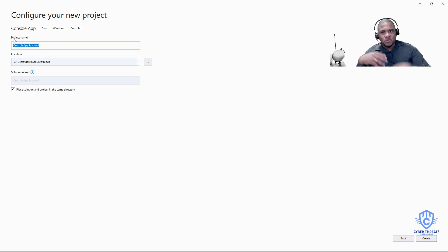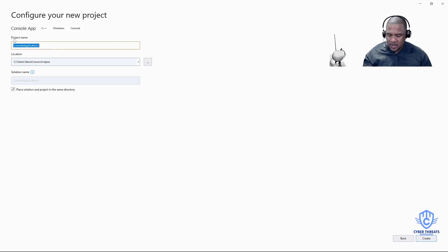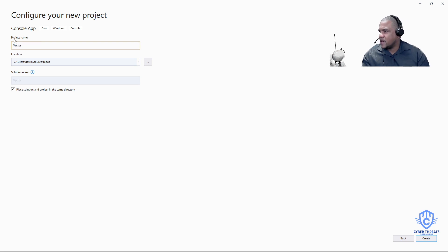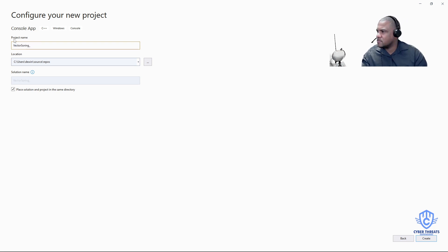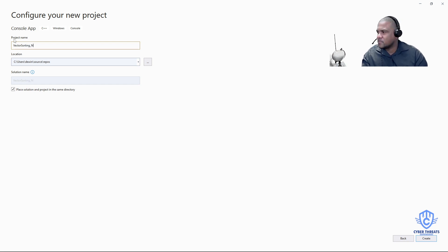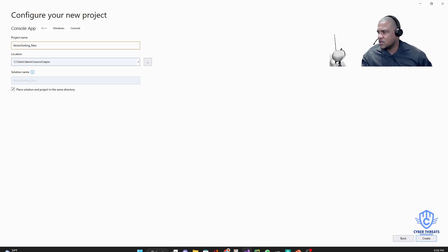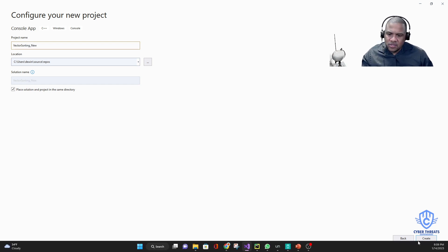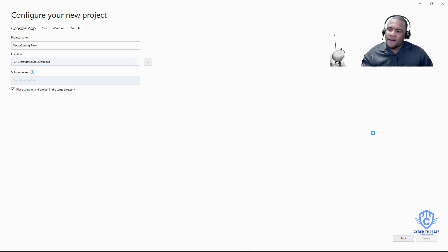You want to type your project name. Let's call it 'VectorSorting_new' — I'll use an underscore. So the way I have it, I'm going to create that project.